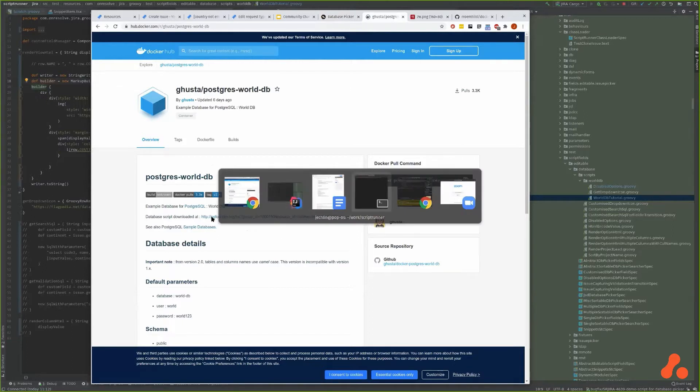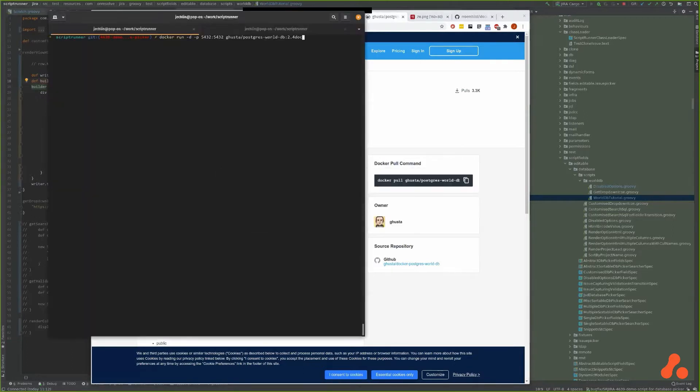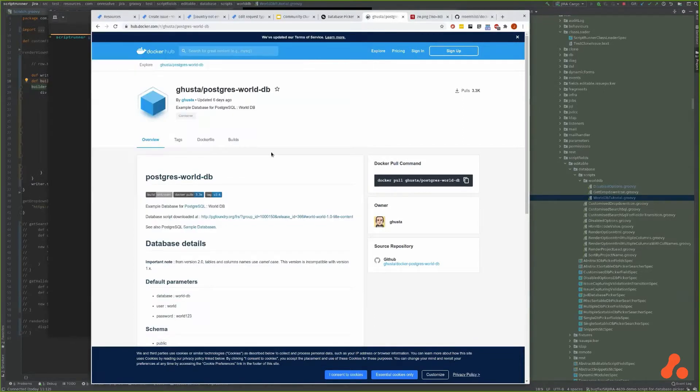I've run up the Docker container. You don't have to use Docker obviously, you can use any database hosted anywhere so long as you can make a connection to it from JIRA. So let's start by creating a resource.